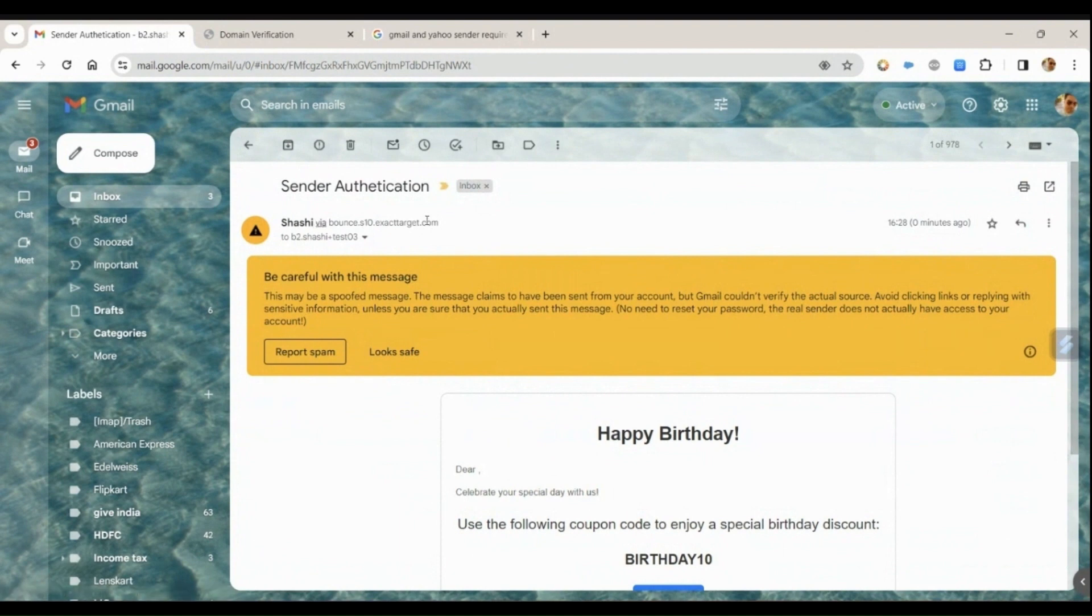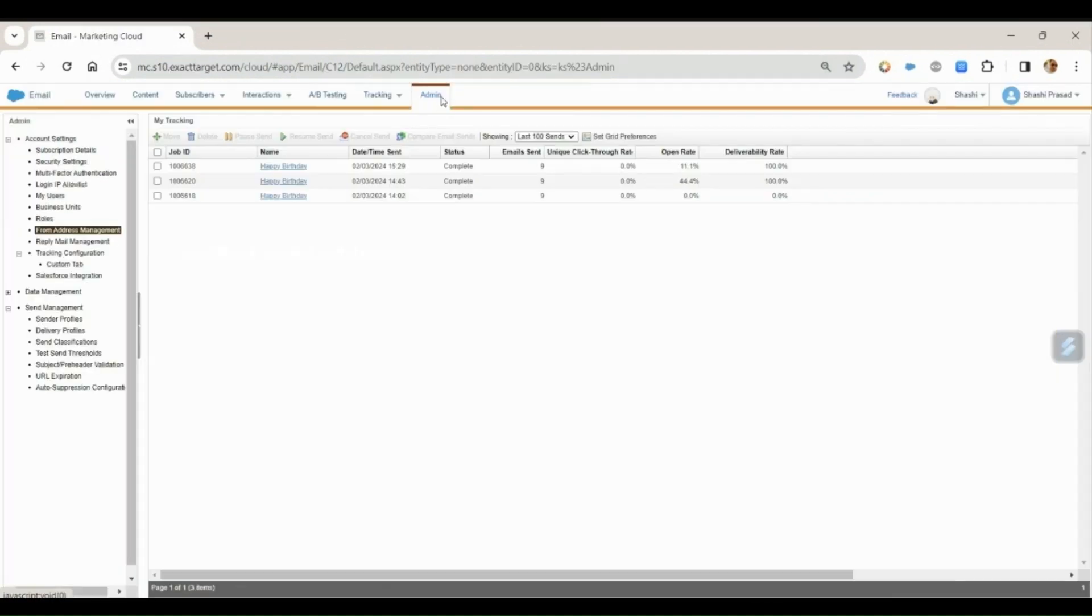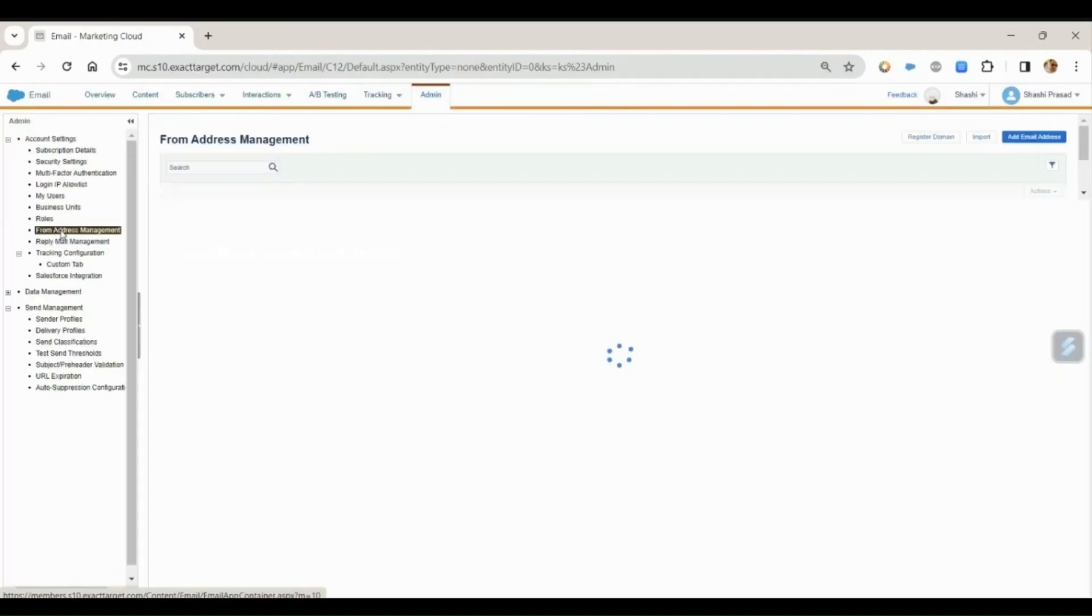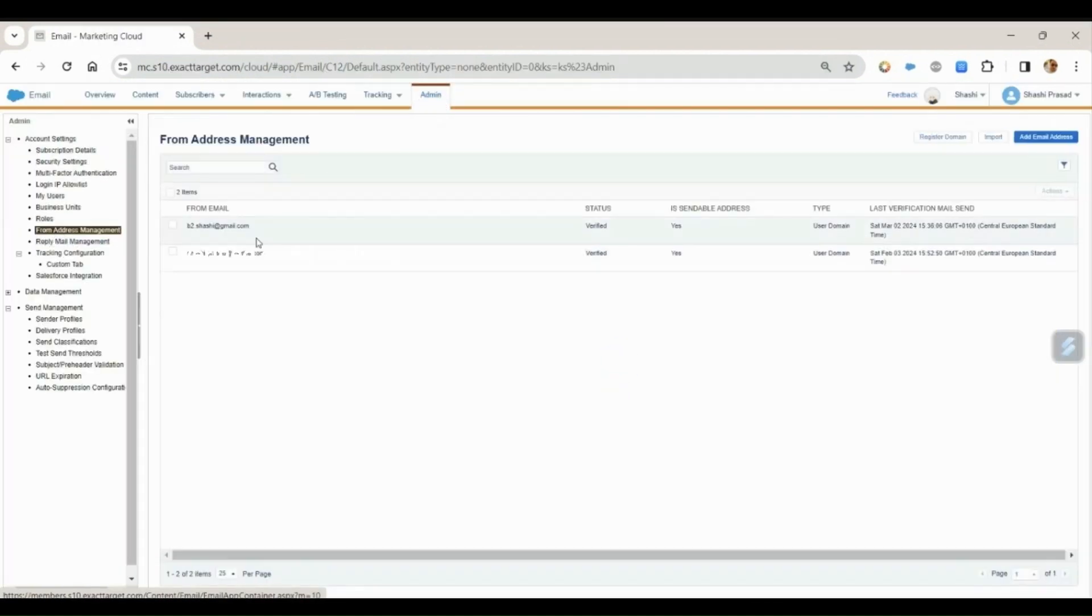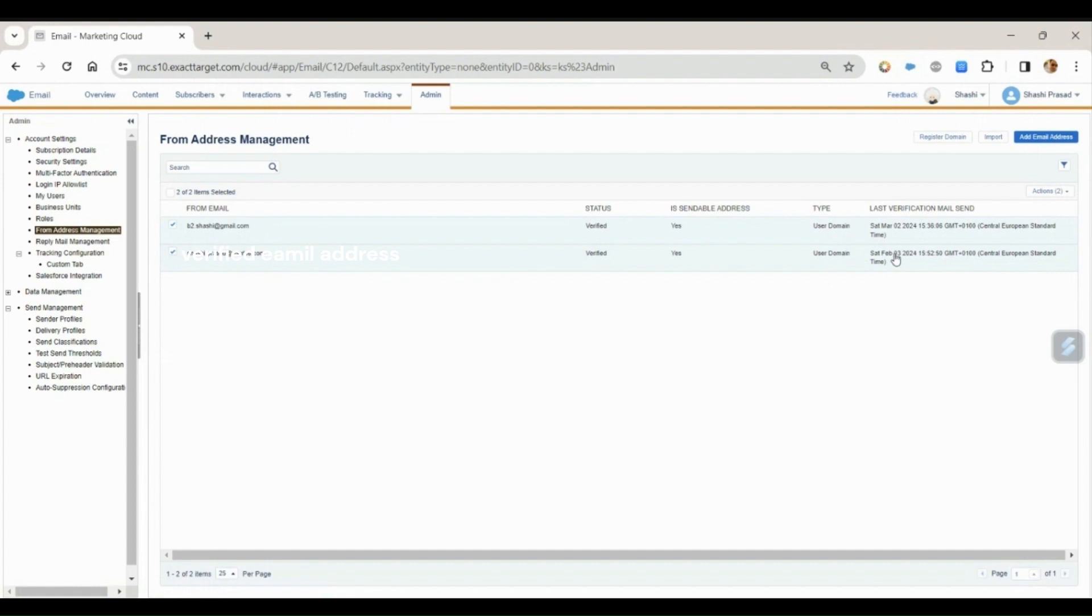But if you see here the sender email address, it is getting bounced. If you see this, I have two verified sender addresses. This was verified today, but the other one was verified on February 3rd. And when I was trying to do the send through this email address...